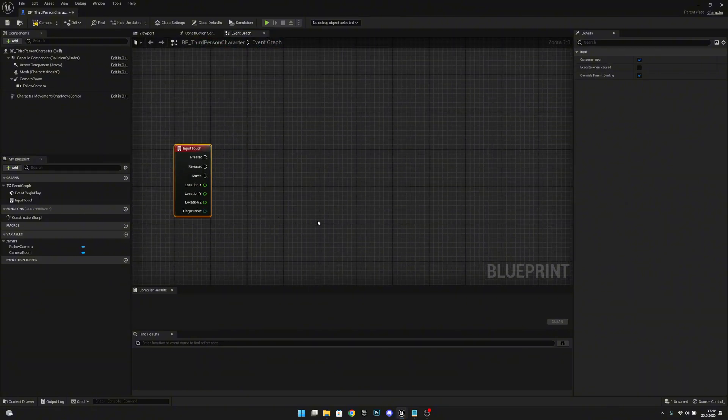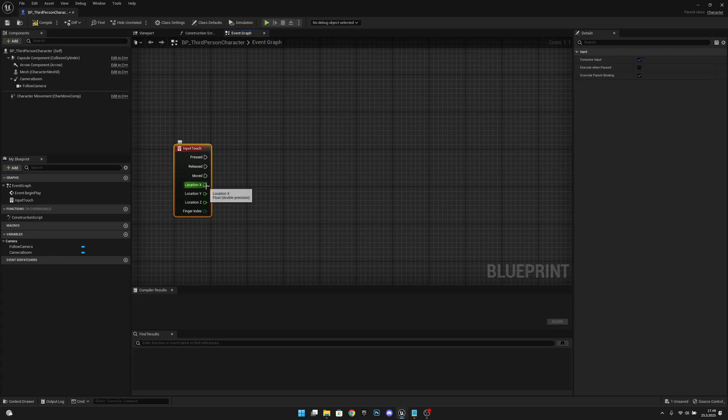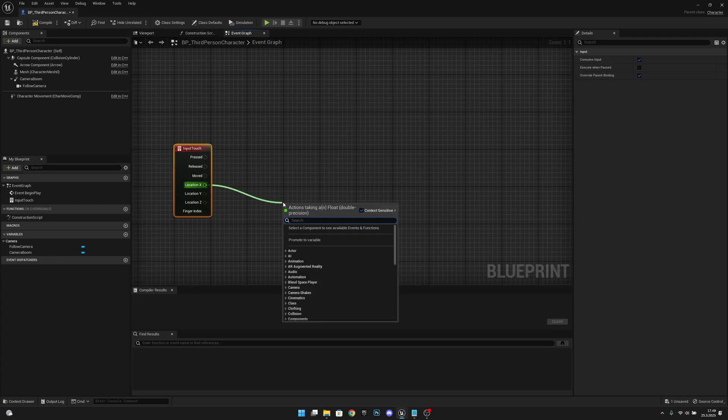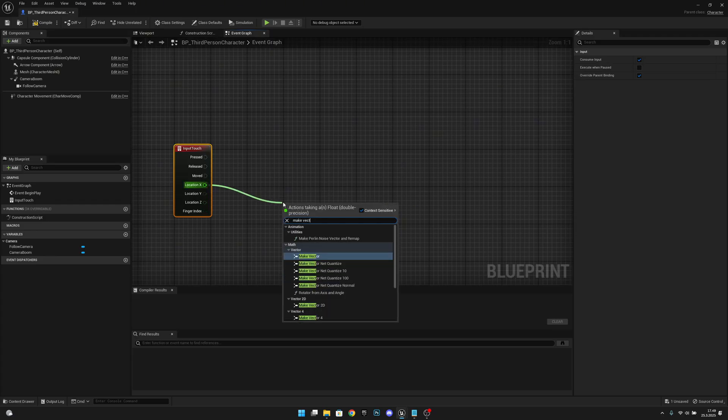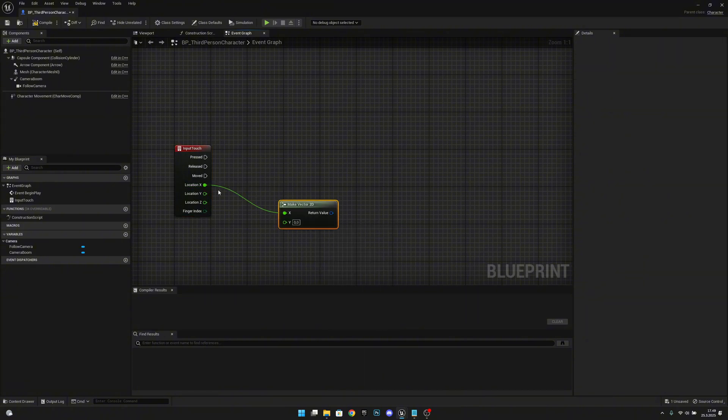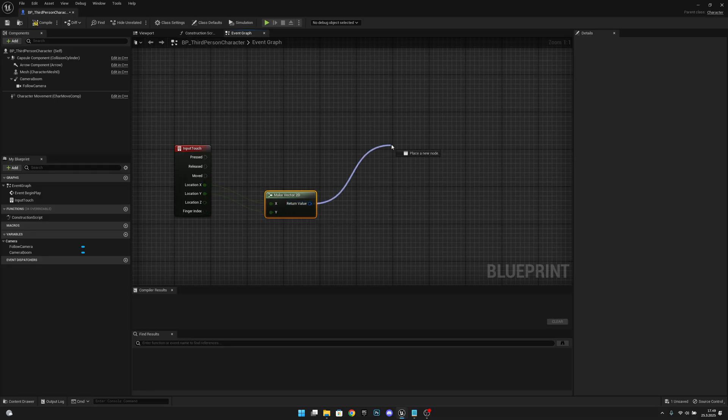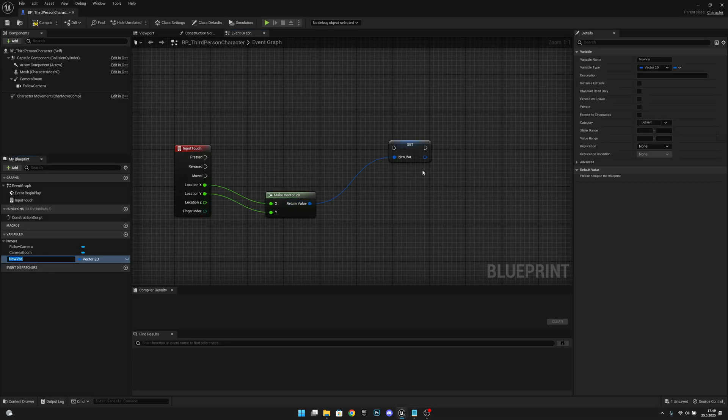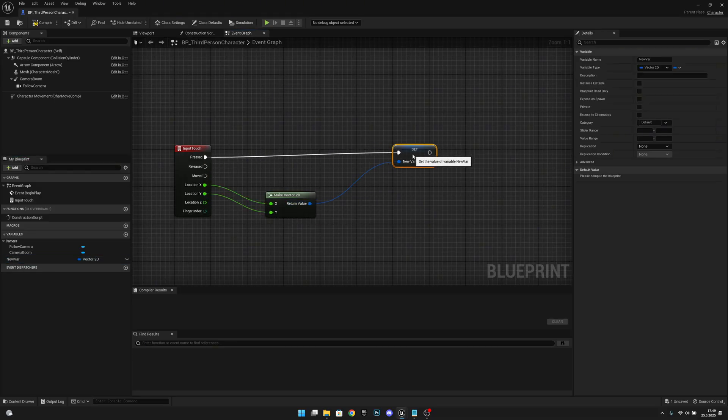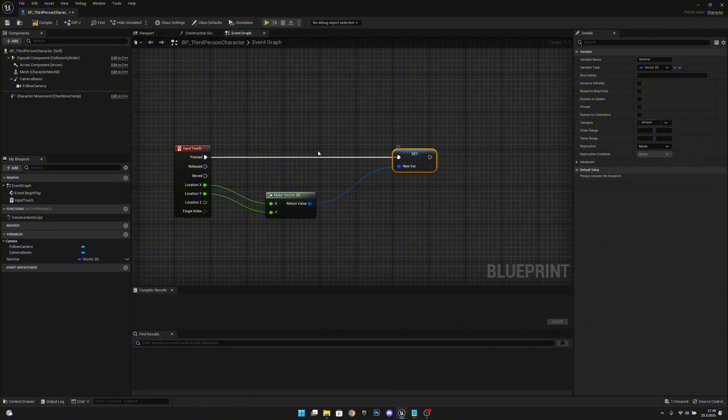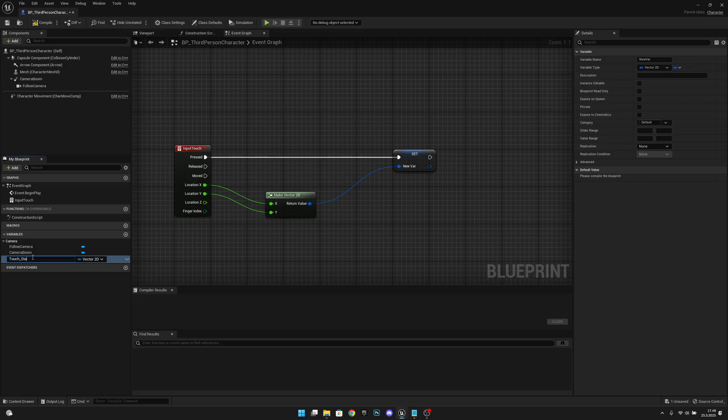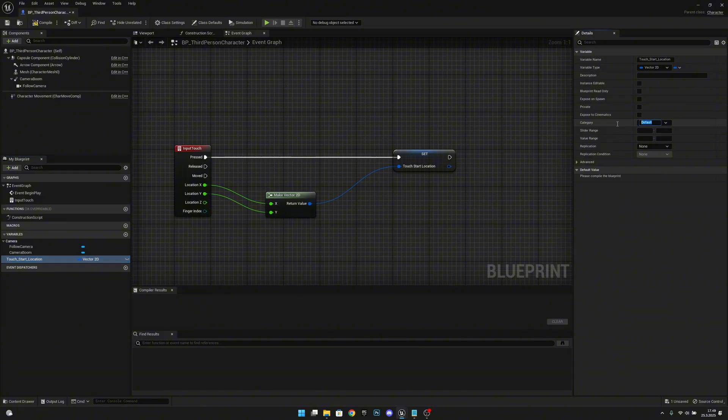Now what we want to do now we want to get from the location X and we want to make vector 2D. Now let's get on also the Y value here. Now let's promote this to a variable and let's connect it to the pressed. This variable will be called touch start location.